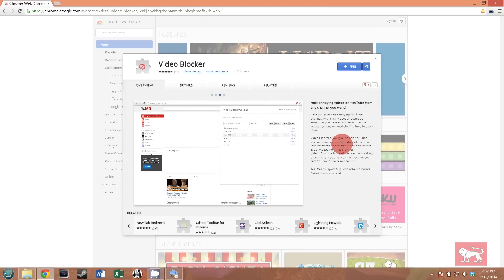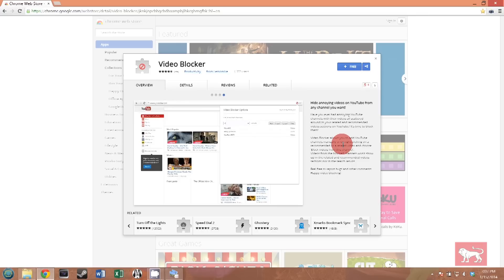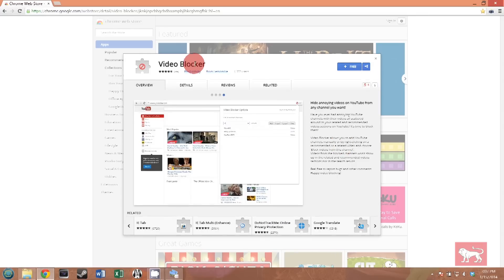But let's get right into this tutorial. The first thing you need to know to block unwanted channels, you have to absolutely, positively have Chrome. That is the only way you're going to block channels that I'm aware of.